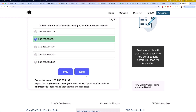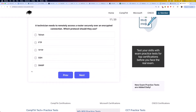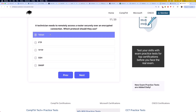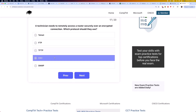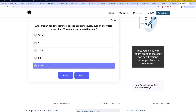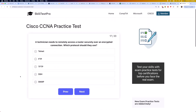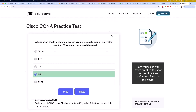Moving on to question 17: a technician needs to remotely access a router securely over an encrypted connection. Which protocol should they use? Telnet, FTP, TFTP, SSH, or SNMP? The correct answer is SSH. SSH, or Secure Shell, encrypts traffic, unlike Telnet, which transmits data in plain text.